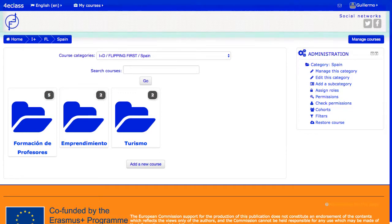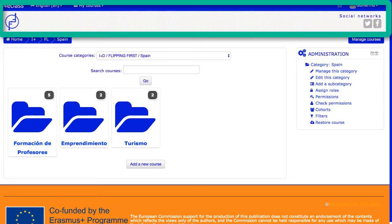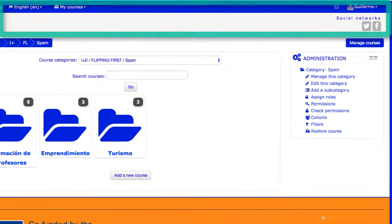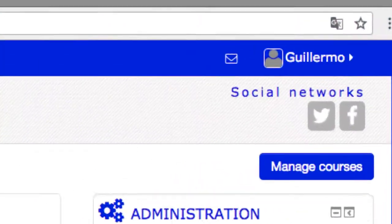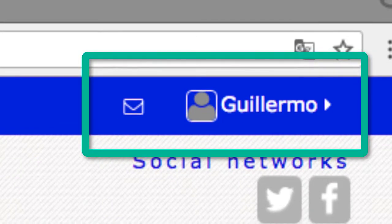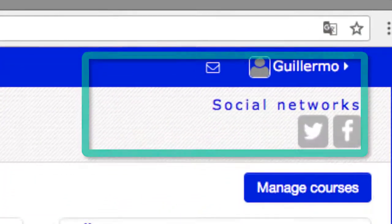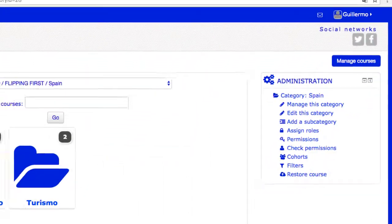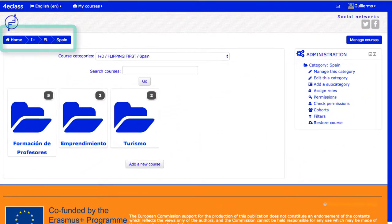Una zona de cabecera, con el logotipo y el título del sitio, y algunos menús generales como el de usuario, que aparece normalmente en la esquina superior derecha de la ventana. La barra de navegación o miga de pan, la cual ofrece enlaces a los puntos superiores en la estructura jerárquica desde la página actual.